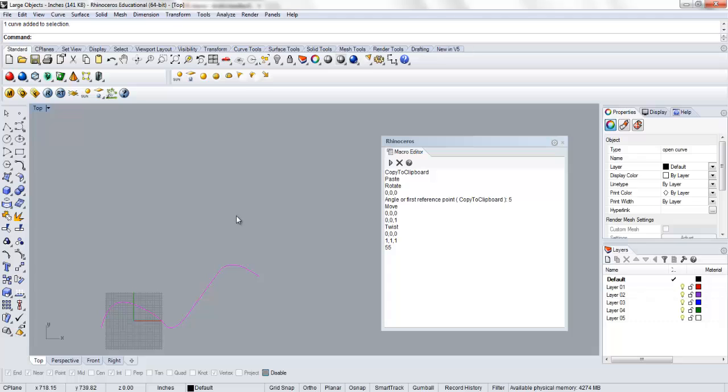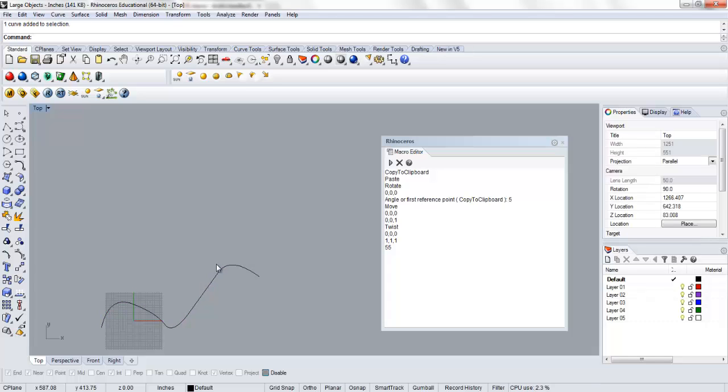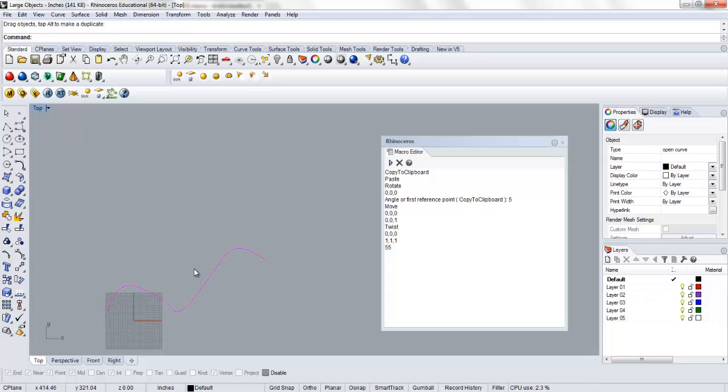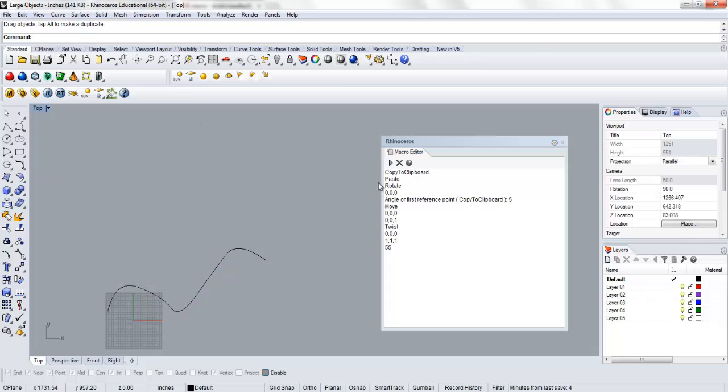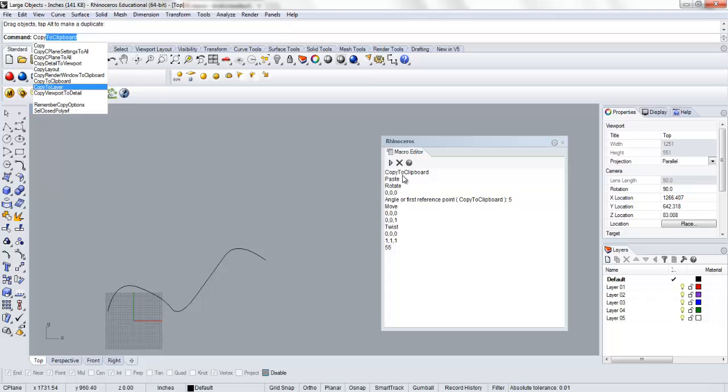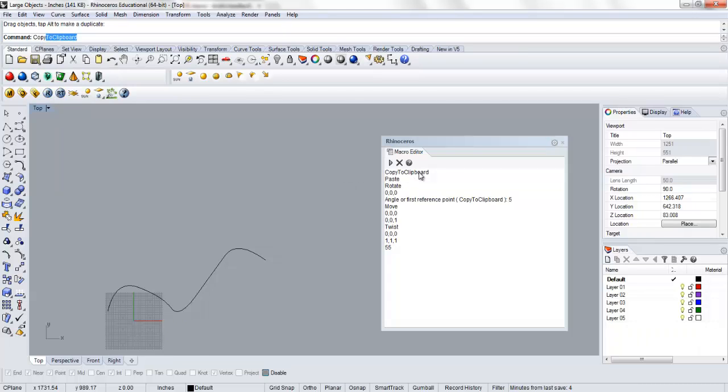So the first thing we're going to do is I'm going to select an existing piece of geometry. And what we're going to be doing here is we're going to be writing this line by line. So every single command in here is an actual command in Rhino. If we type copy to clipboard, you can see that command exists in Rhino already. This is going to run our command line at the top.